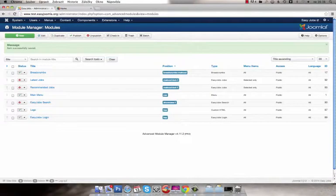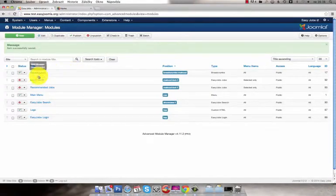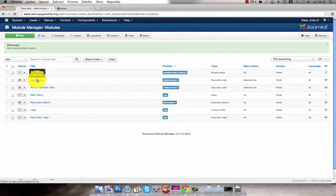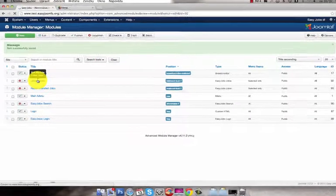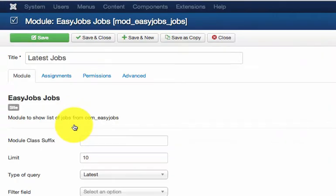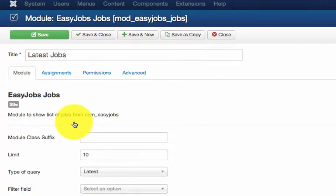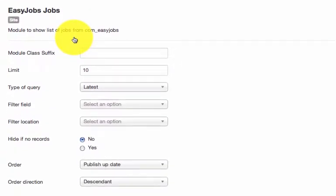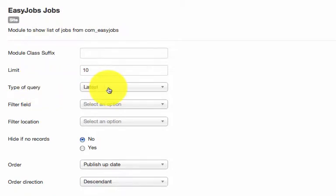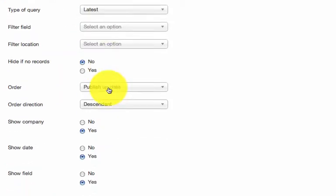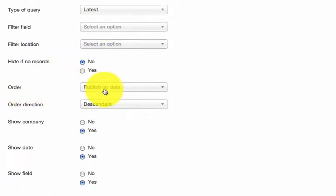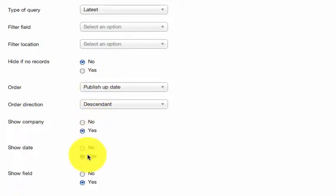Go back to the back end and click on the latest jobs. Now make the basic settings. Choose the type of query to latest in this case. Then set the order of the published ads and choose the fields you want to show.